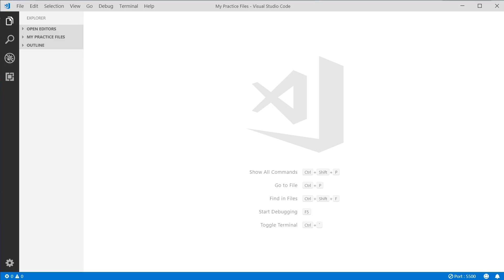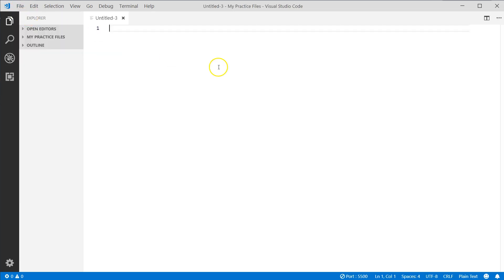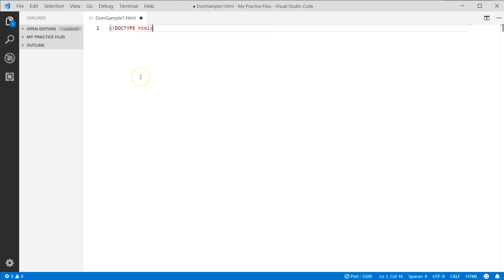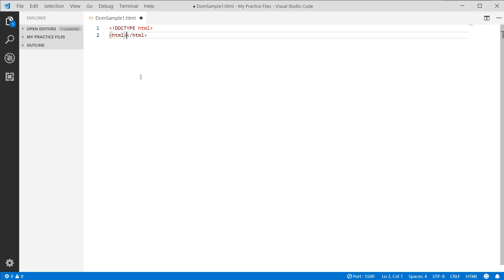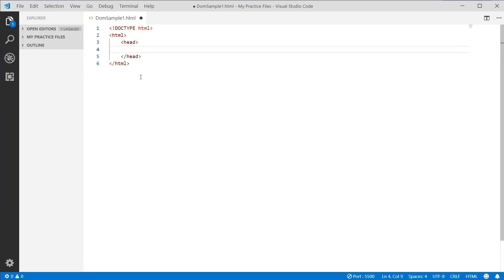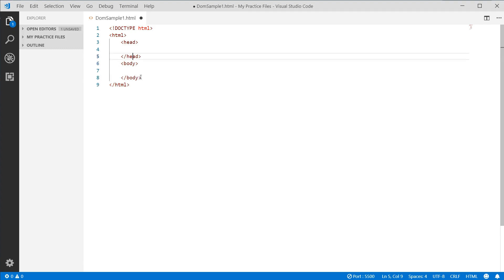Let's learn how getElementById works in JavaScript. We'll go ahead and create a brand new file, save it, and call it DOM_sample1.html. Then we'll put in the basics of the HTML with our HTML tag, the head tag, and the body tag.